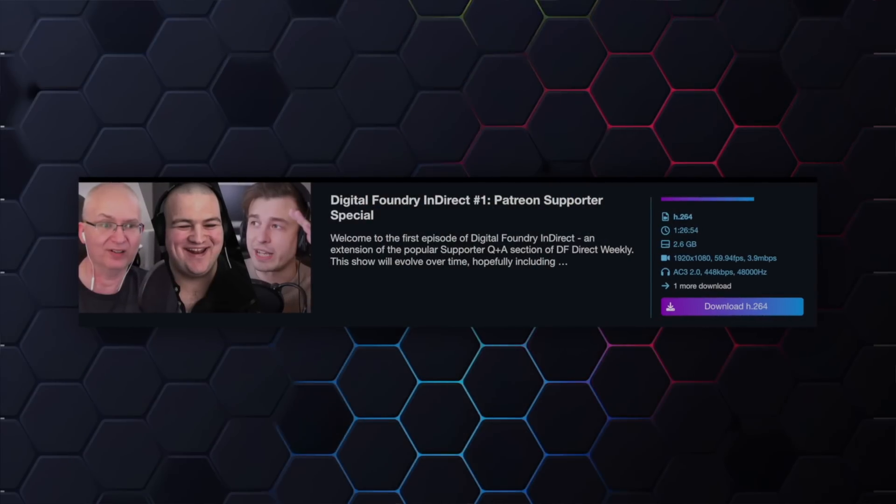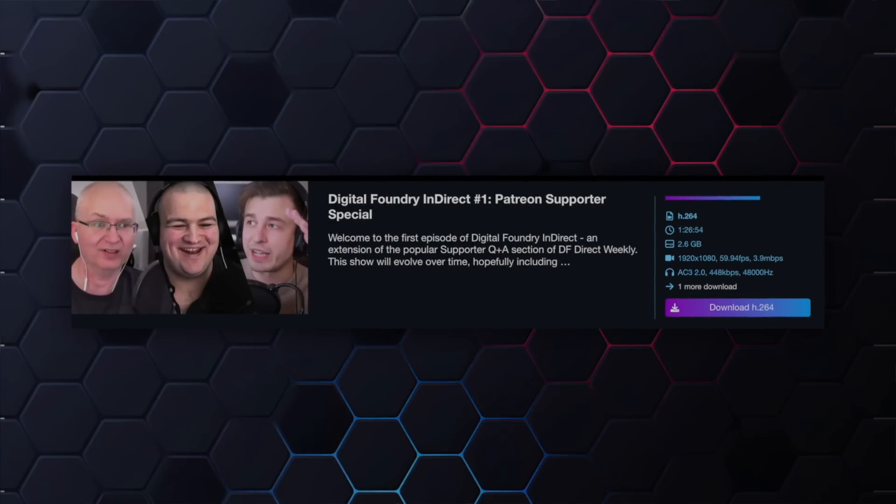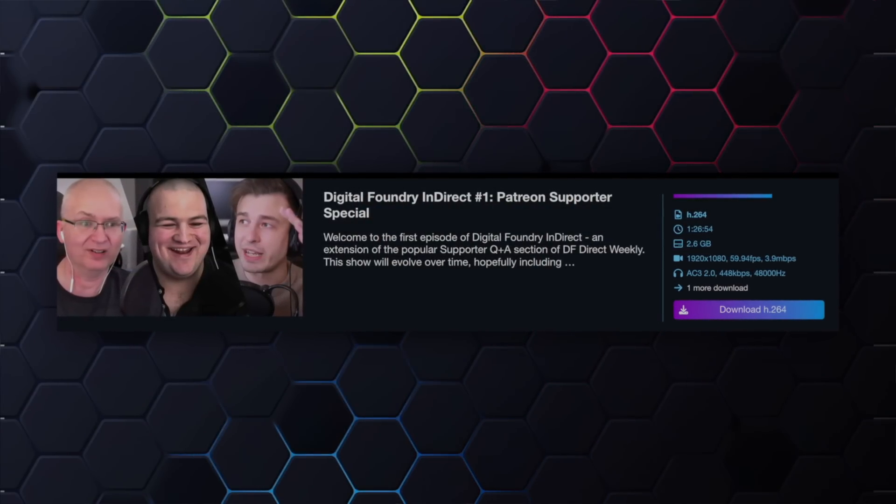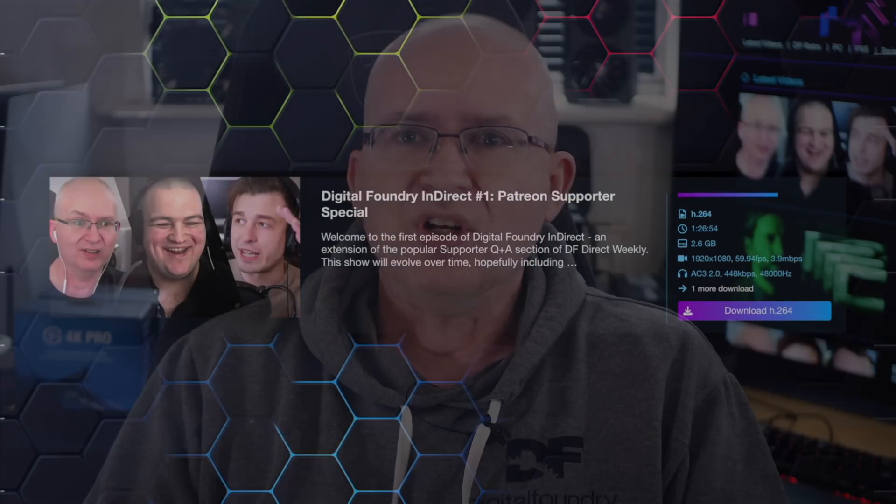Hey everyone, so welcome to something a little different. We've recently added a new show for backers of the Digital Foundry supporter program. It's called DF Indirect, and the first 87-minute episode is available to all supporters right now. So if you love DF Direct, or more specifically its Q&A section, you'll be in familiar territory.